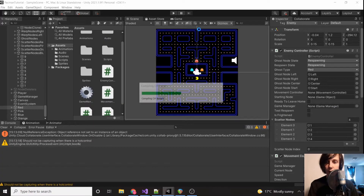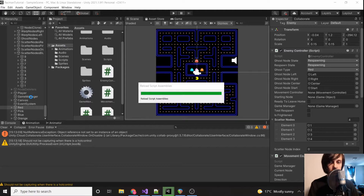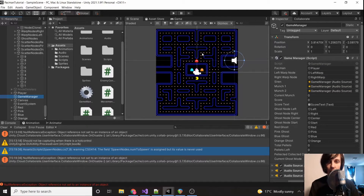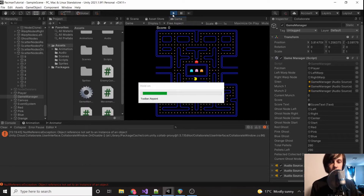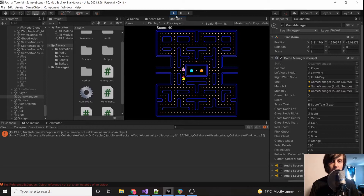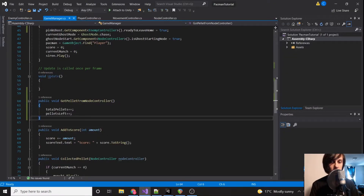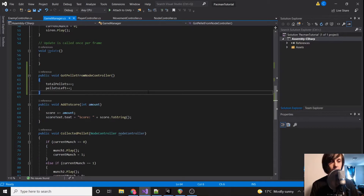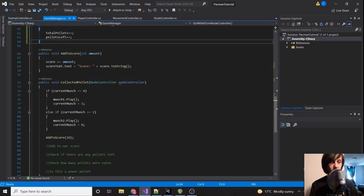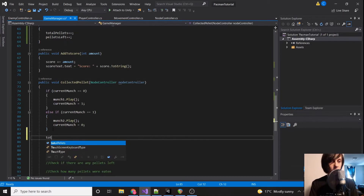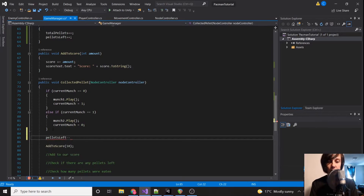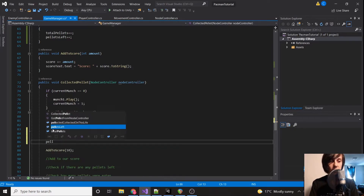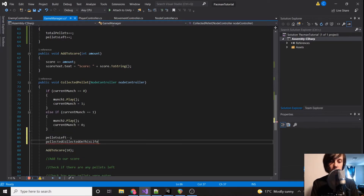So let's test this out. We can click our game manager and then click play. And we have 290. So then what we're going to do is on CollectedPellet, we're going to say pelletsLeft--, and then pelletsCollectedOnThisLife++.